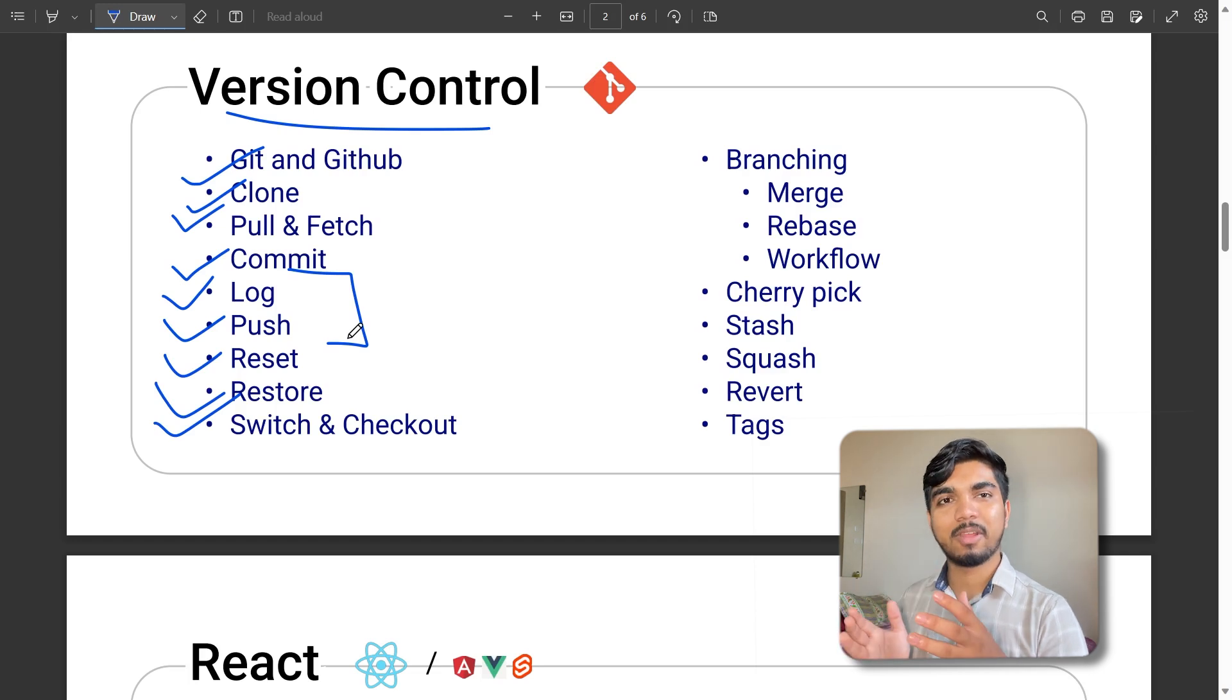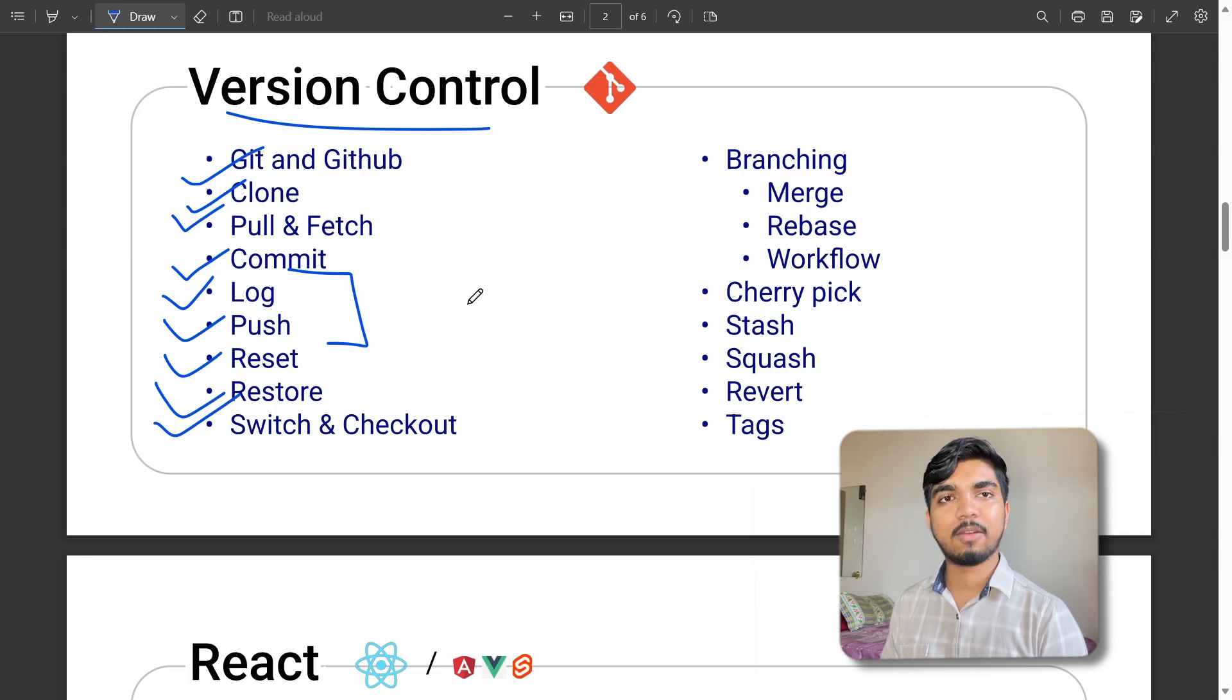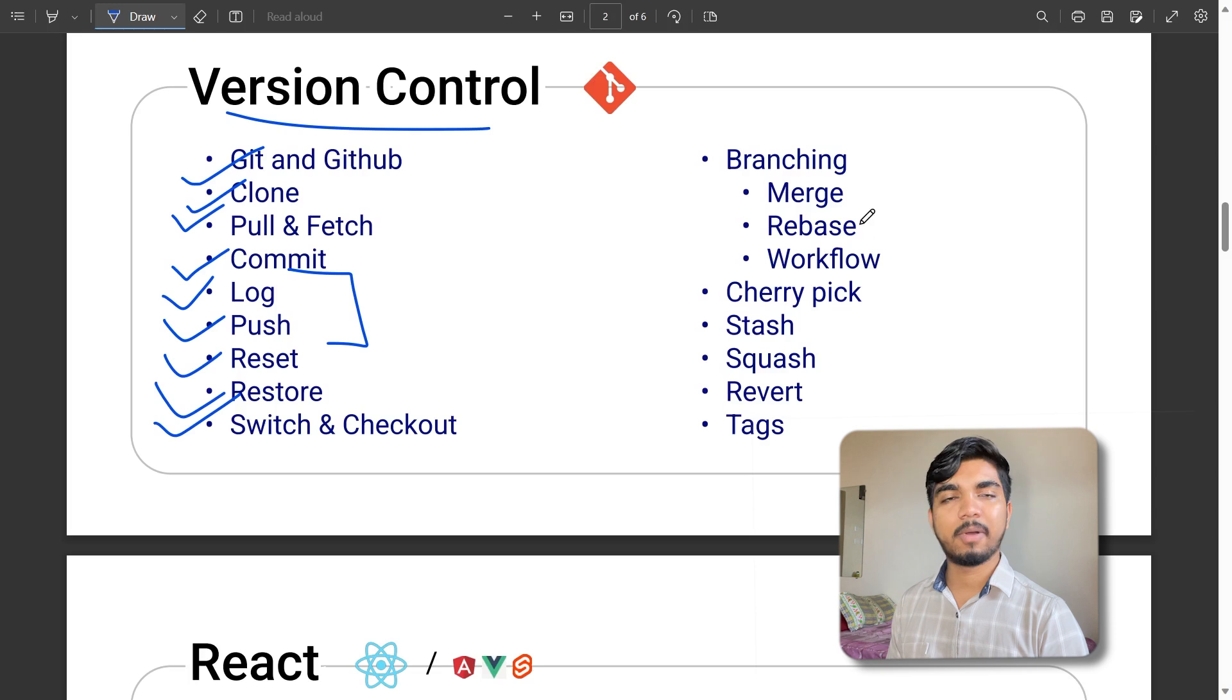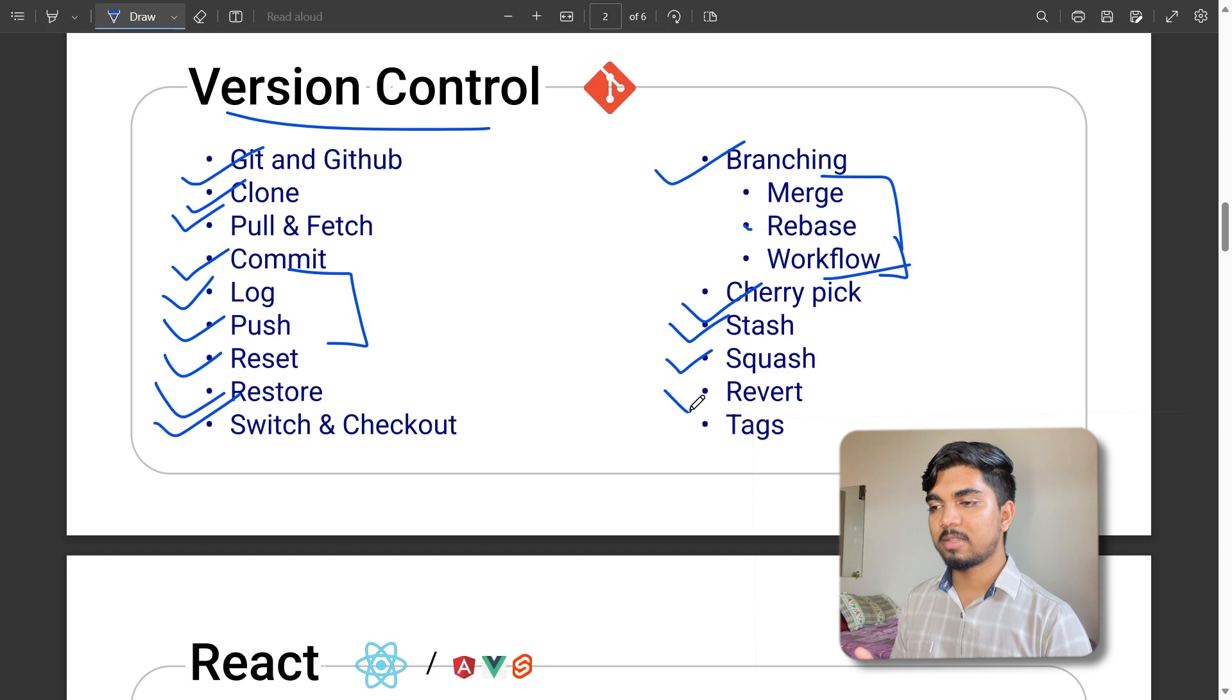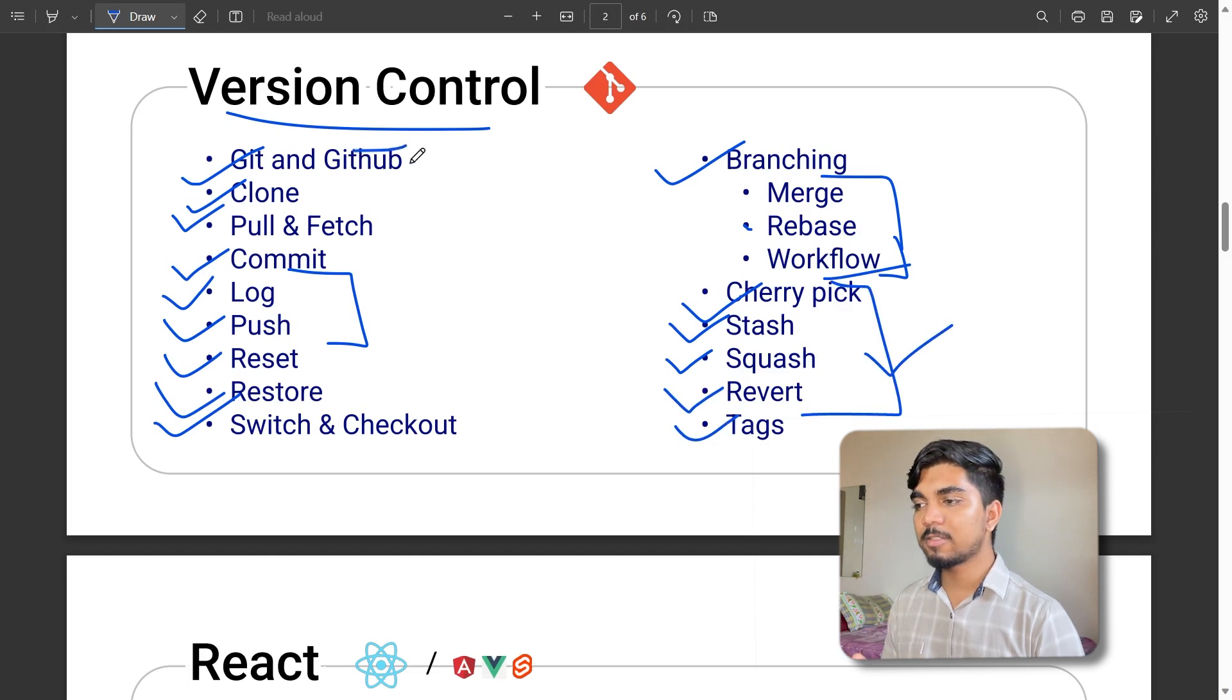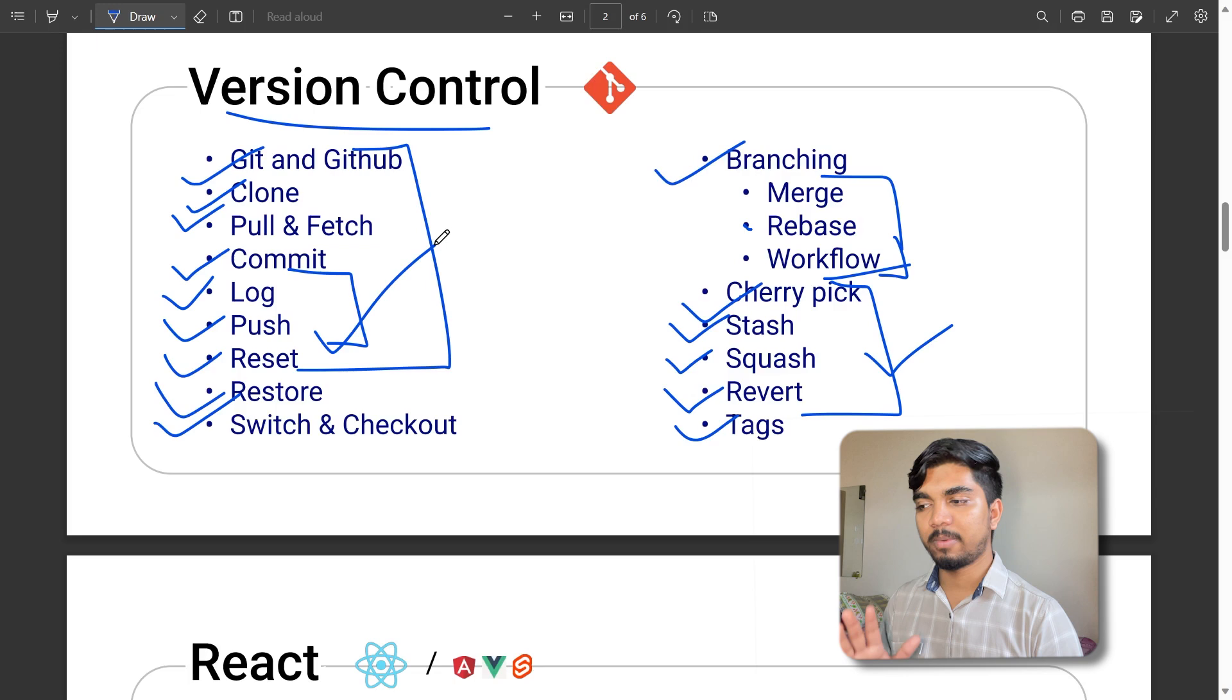If you want to take a reference in the future or make it open source so anyone can utilize and contribute. Branching, merging, rebase, workflow, cherry pick, stash, squash, revert, and tags - these are important things. Some are advanced level, but the most basic things you must be aware of and should be able to do.